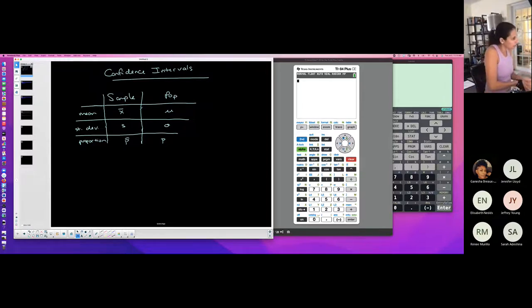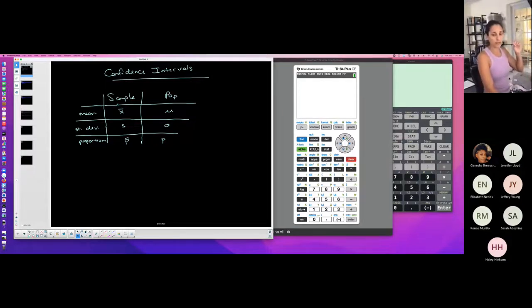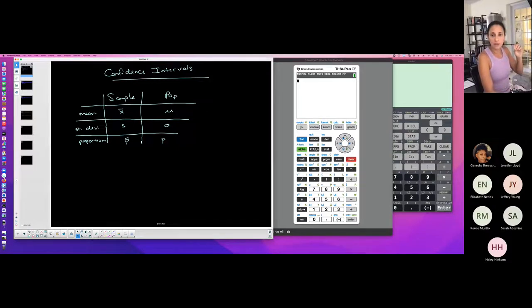Notation is important, and understanding what it means when it comes to word problems too.